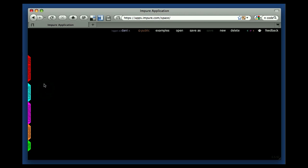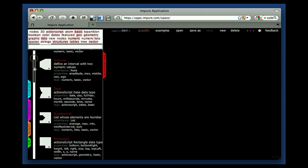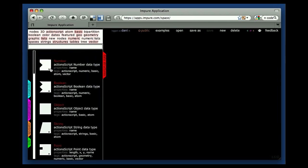We'll begin with the library, which is this menu here on the left. It is divided into five sections, five categories, which are data structures, operators, visualisators, controls, and APIs. If you click on the steps, you get a list of the modules within each, which are the objects that you use within Impure to build your workspaces.